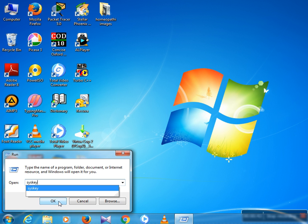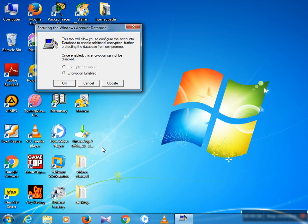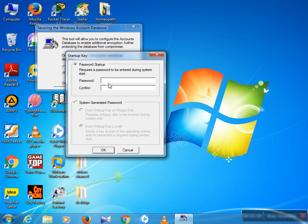Press the Enter button on your computer. A new window opens — User Account Control — asking 'Do you want to allow the following program to make changes to this computer?' Click Yes. A new window opens: 'Security — the Windows Account Database.' Here we click Update.